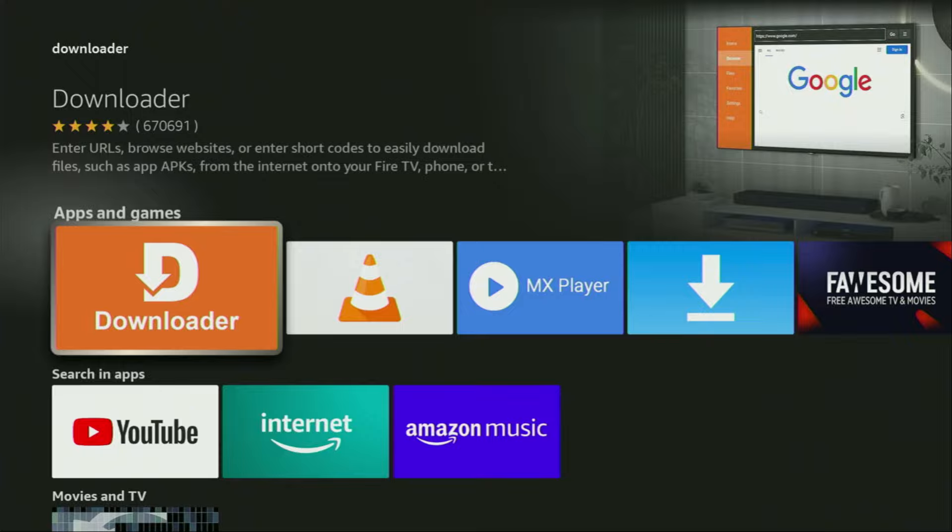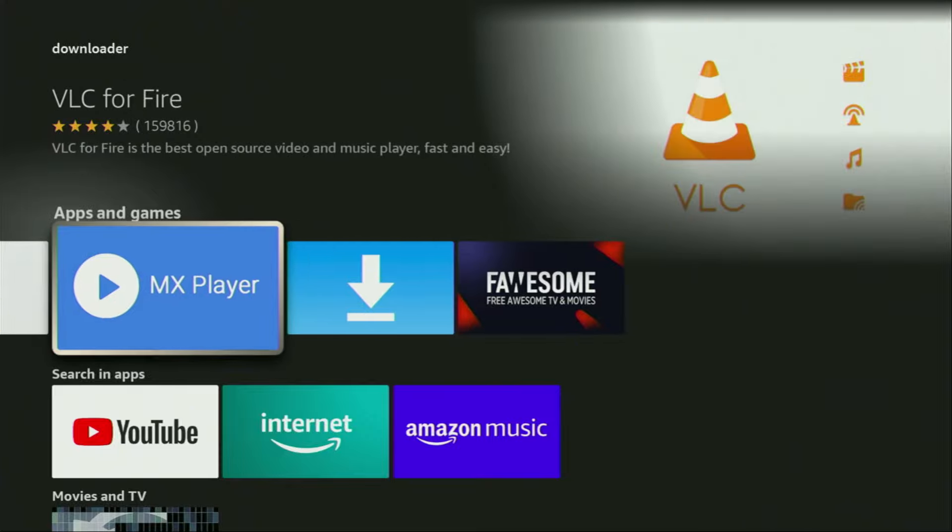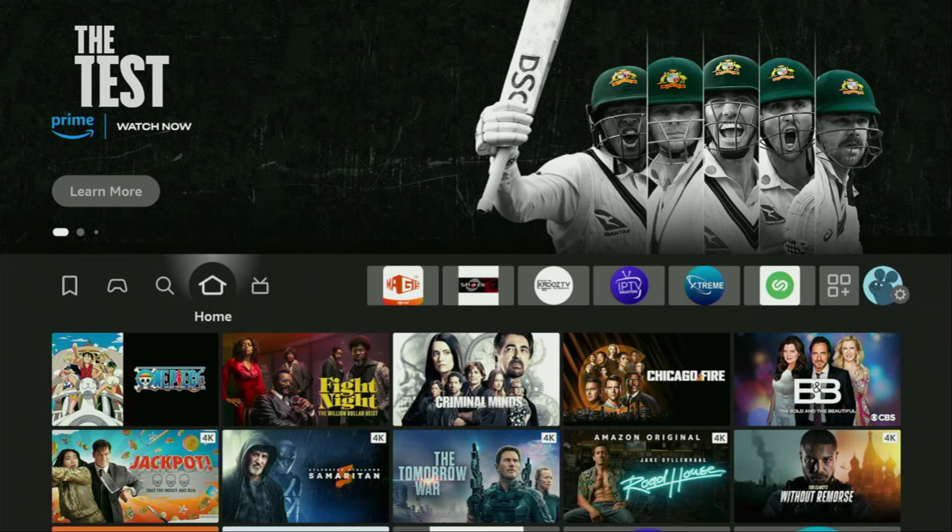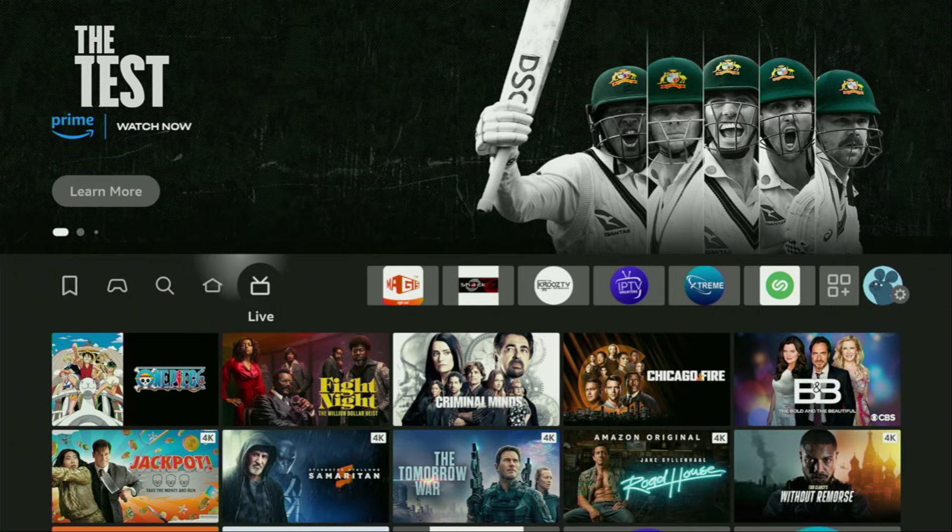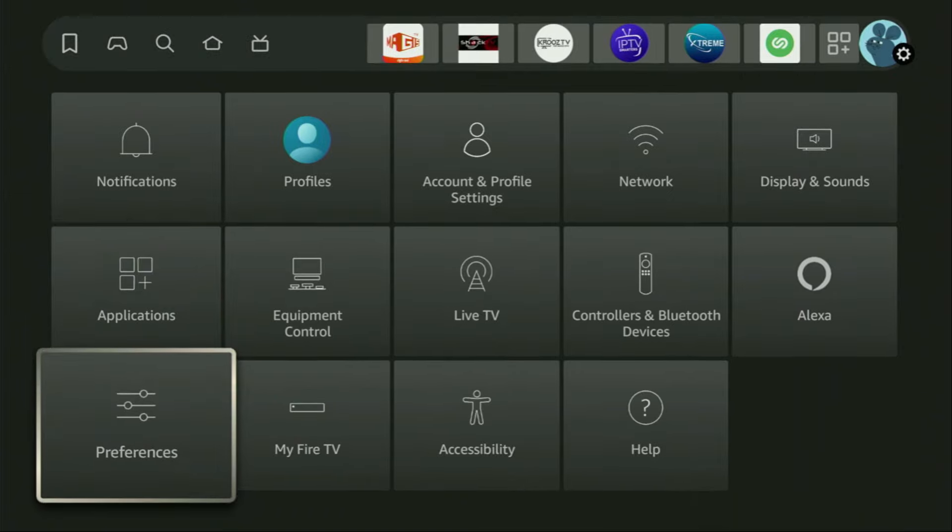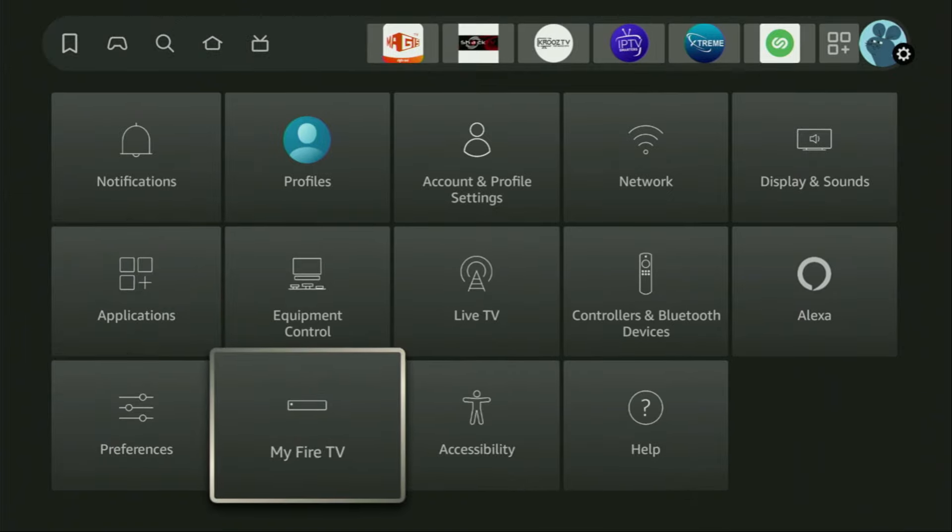But after you get Downloader, it's not over yet. We'll still have to set it up. So now, what we have to do is go to the settings on your Fire Stick. We click on that button with the gear icon, then you scroll down and go to My Fire TV. Let's open it.